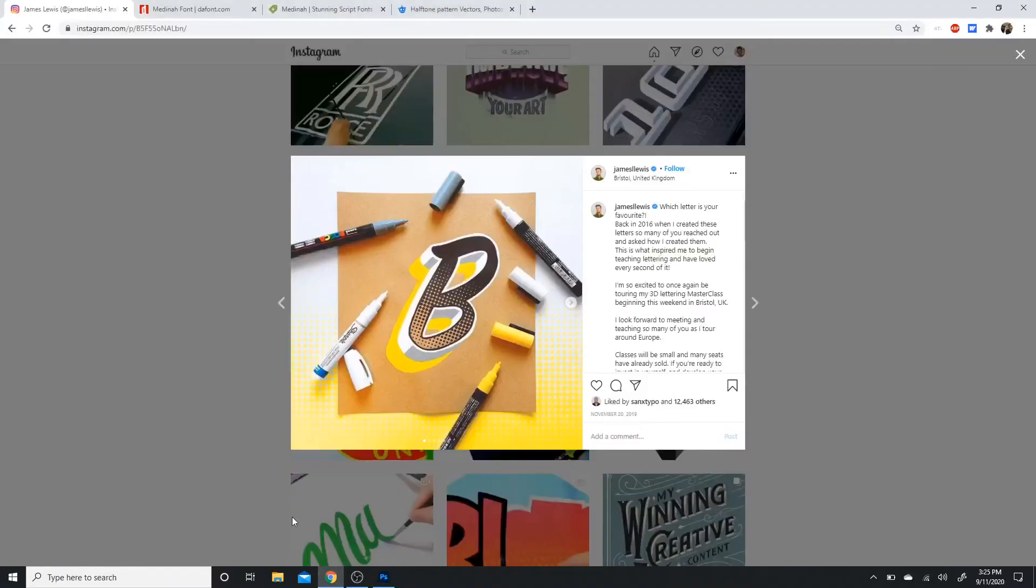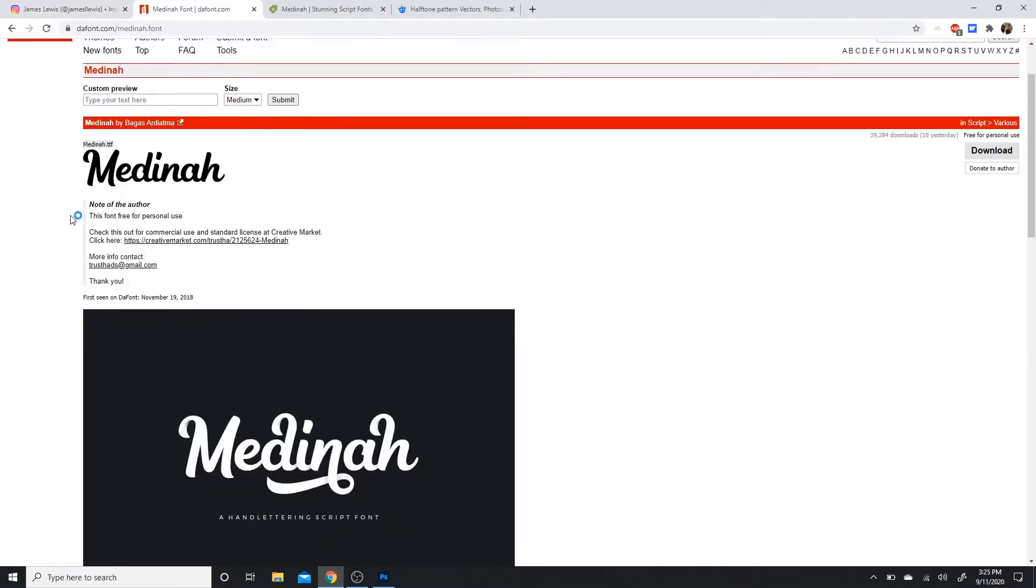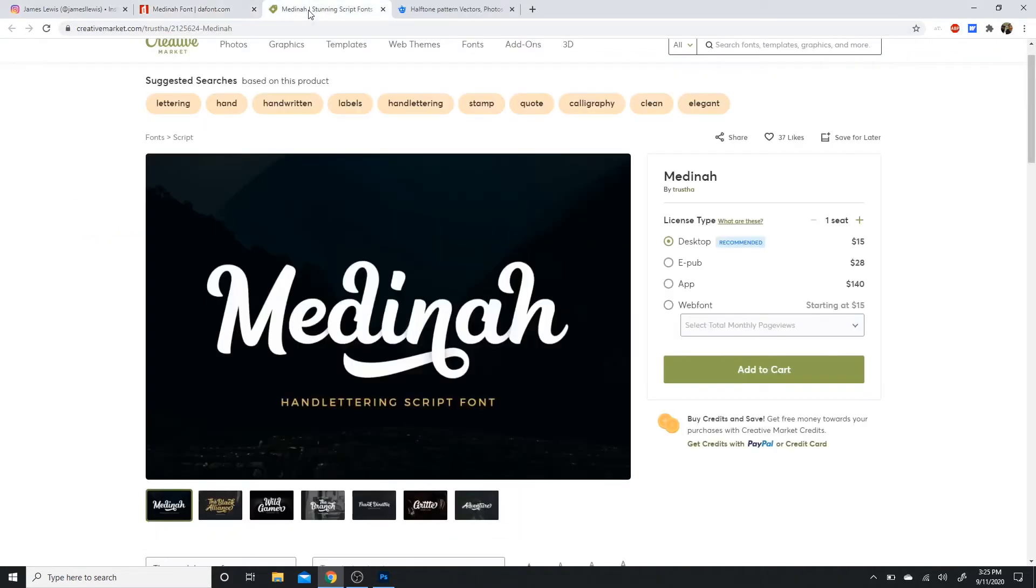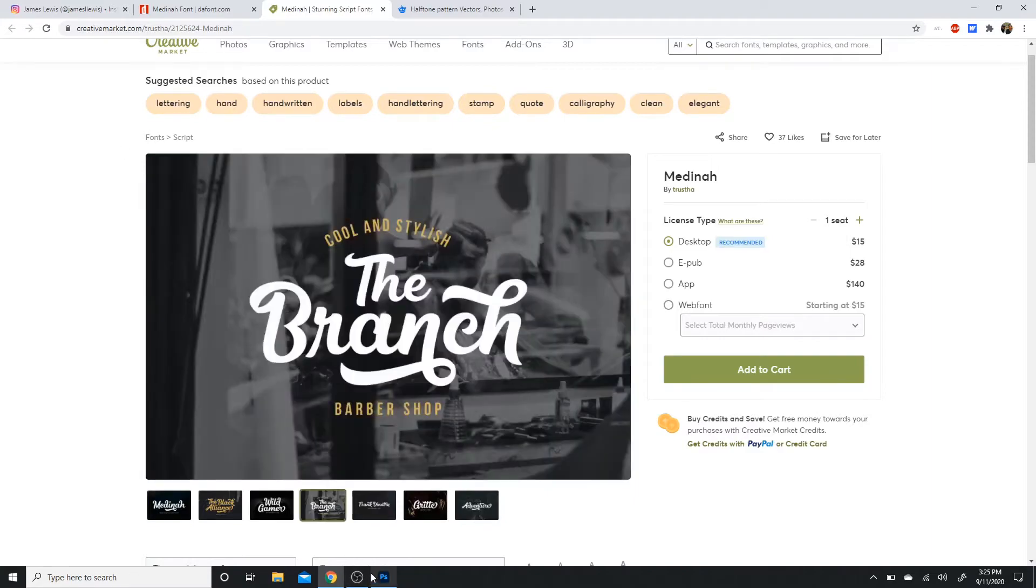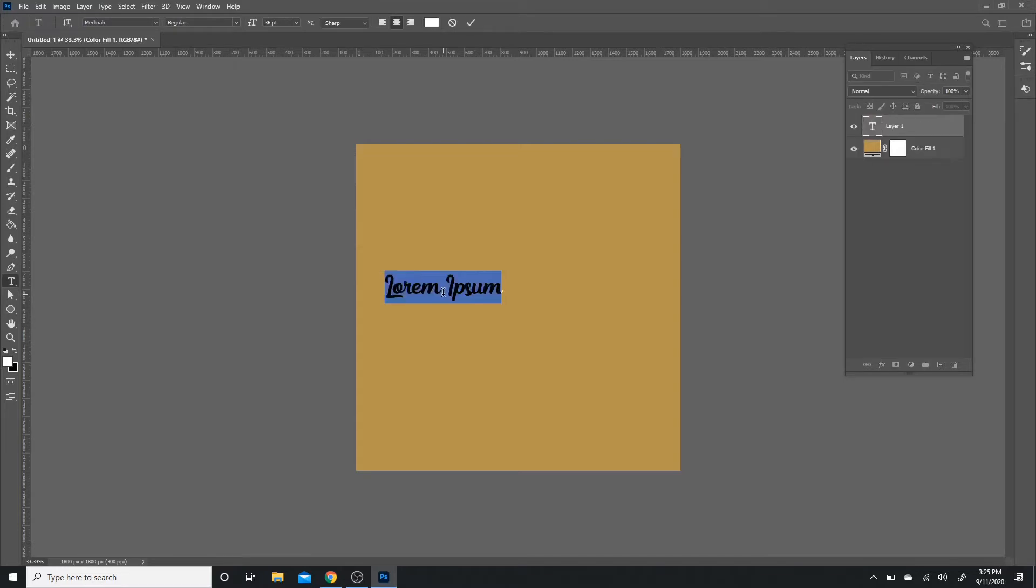Next, I'm going to show you guys the font that I'm going to use. It's called Medina. If you guys like it and want to actually use it for commercial usage, I highly recommend just purchasing it, buying the license, and supporting the creators. It's always beneficial.